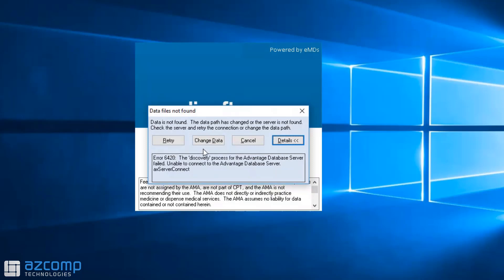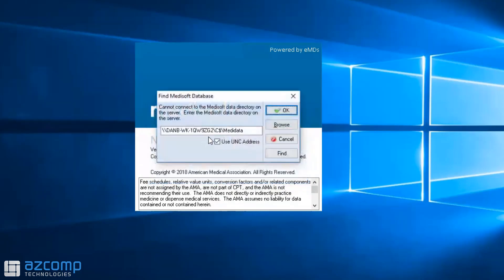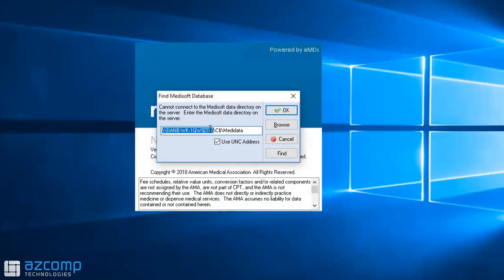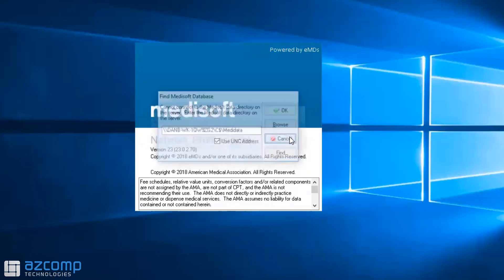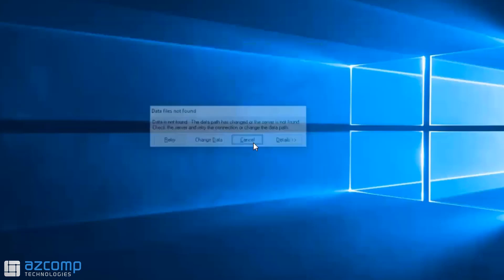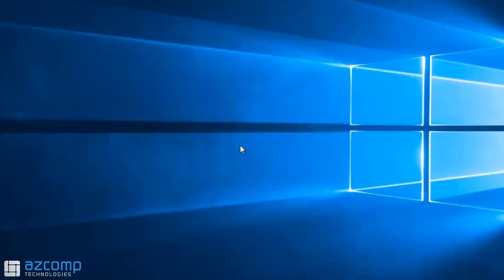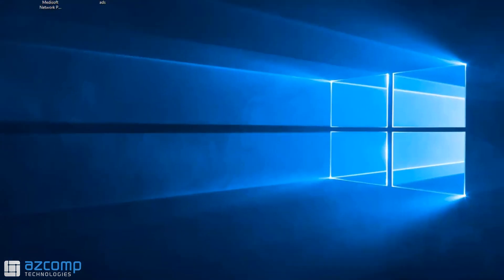The other thing you'll want to do is log into the main server computer. If you don't know which computer that is, the easiest way to find out is to hit Change Data and copy and paste this name into a Notepad or Word document. Then you can see which computer it is. Cancel out of here, and you'll need to get up and walk to wherever the server computer is.